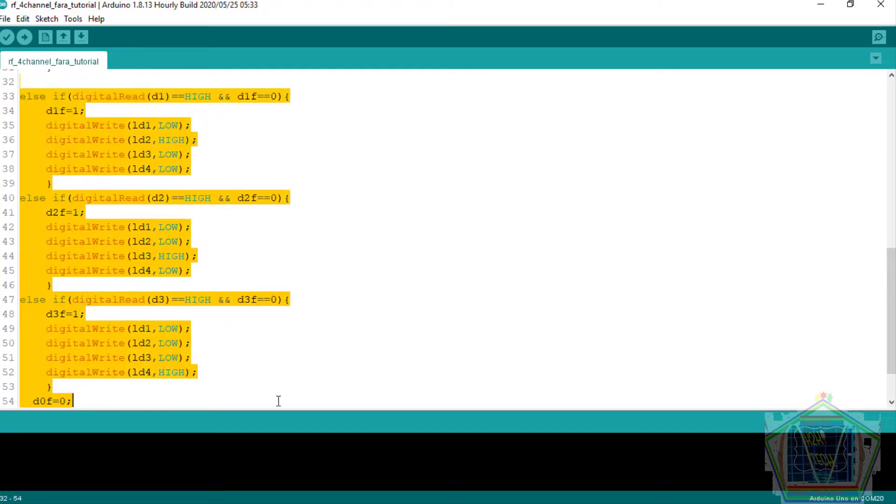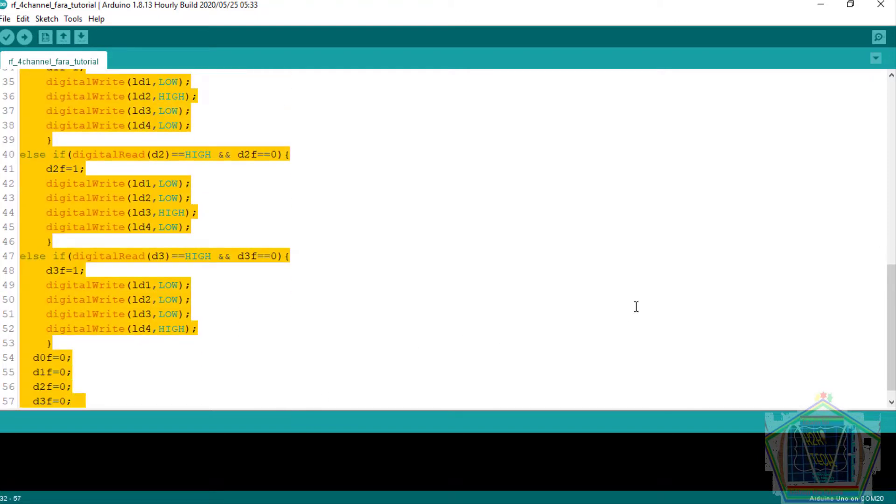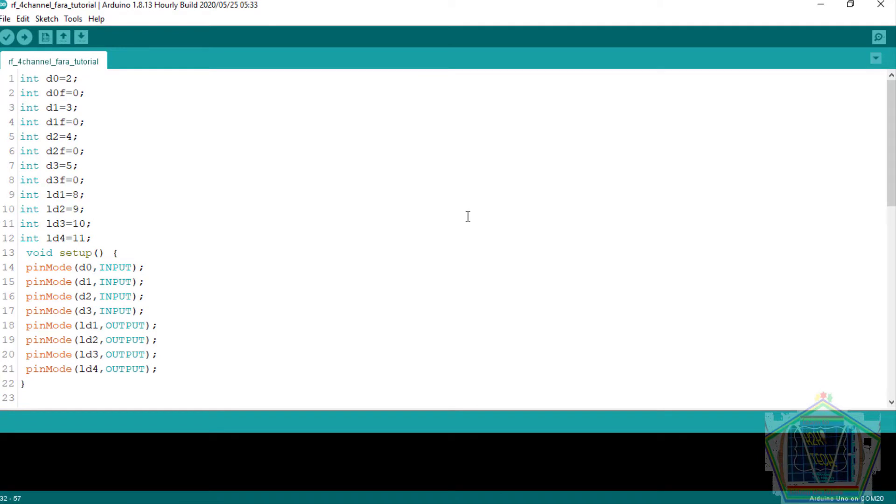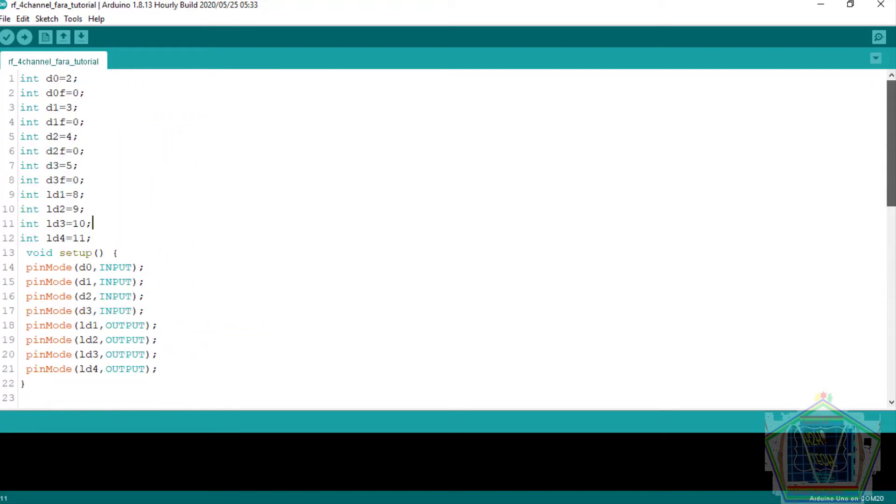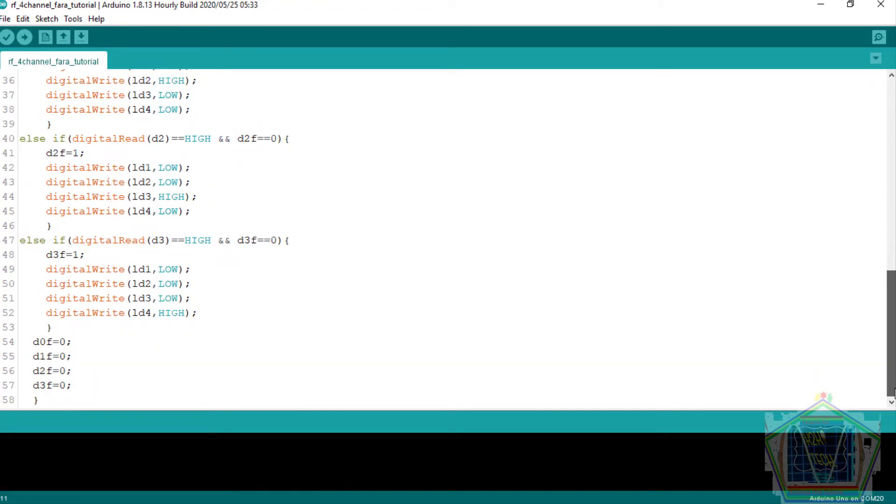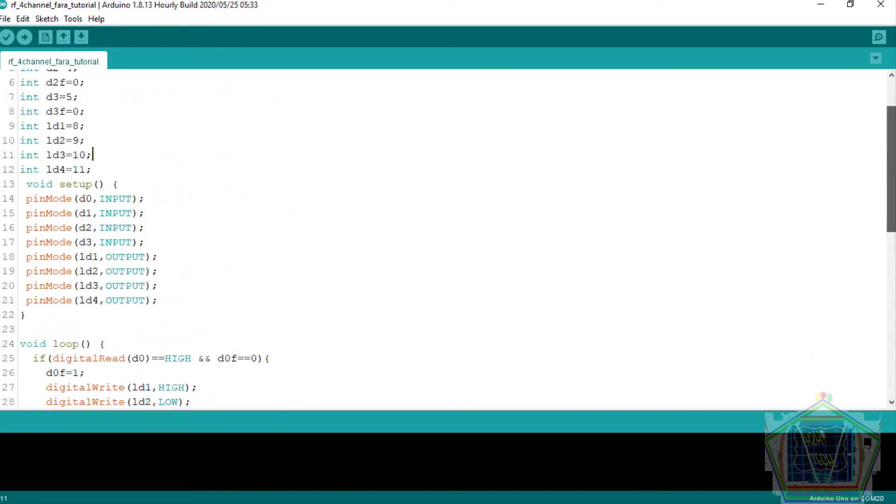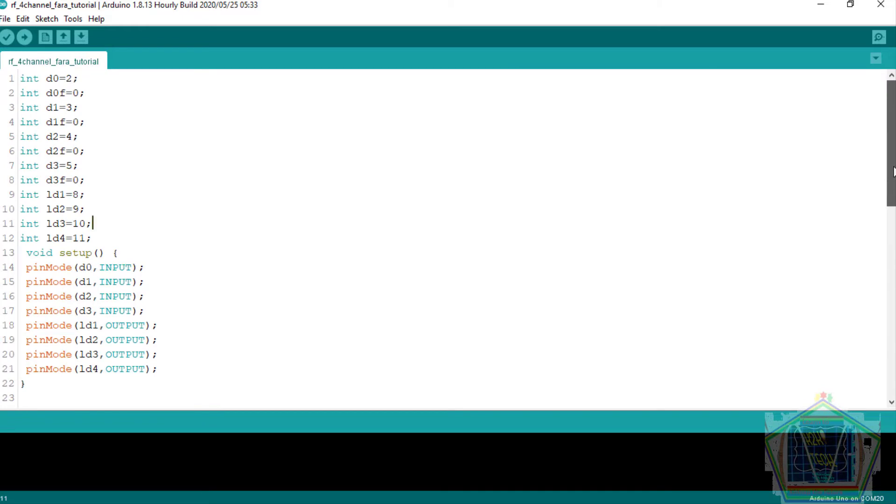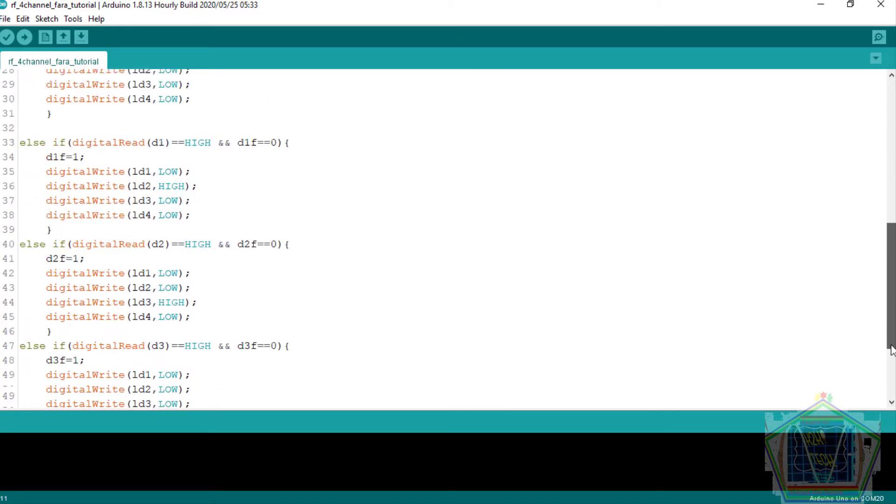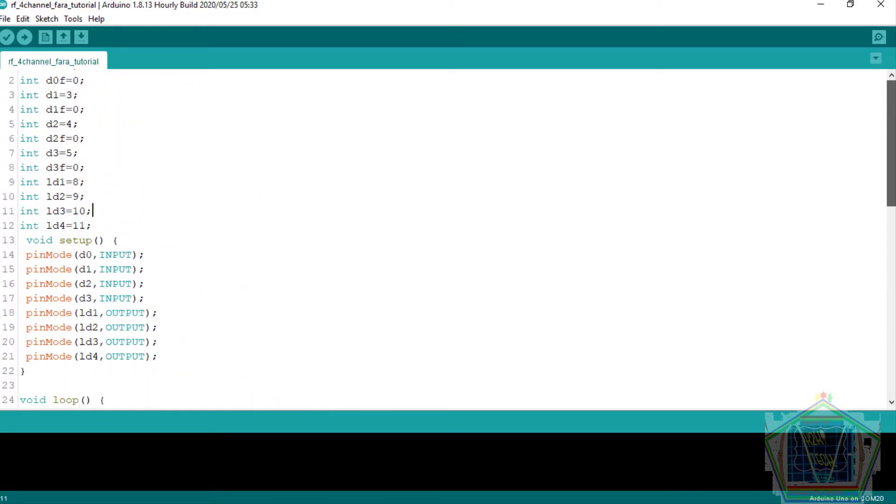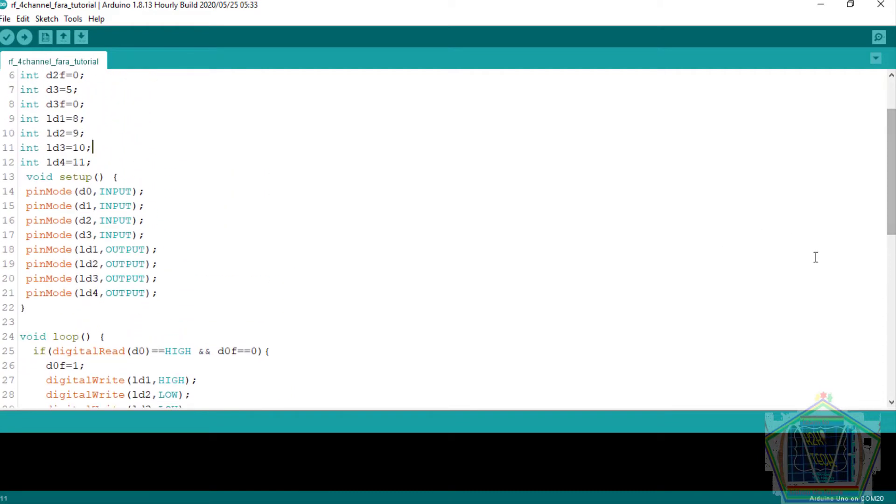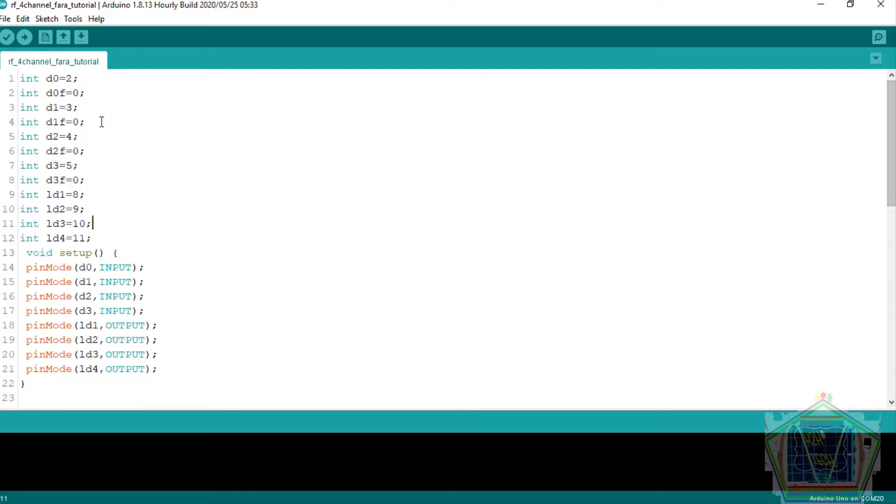...and the void loop, which controls the if conditions to operate our RF 4-channel remote control. So you have seen that as you press the button, one of the digital outputs D0 up to D3 goes high. But once you release the button, the logic falls to 0, and that will not give a continuous operation...